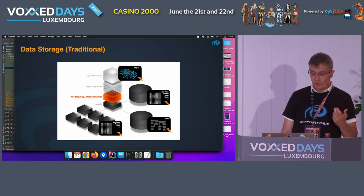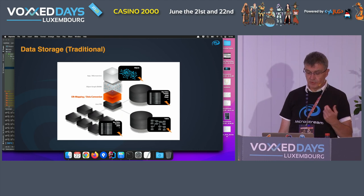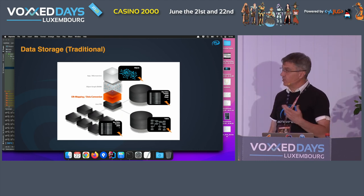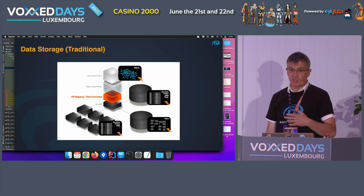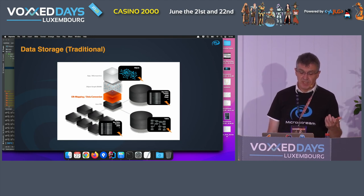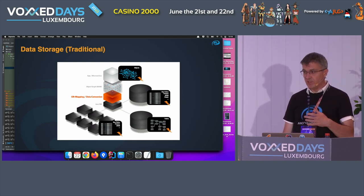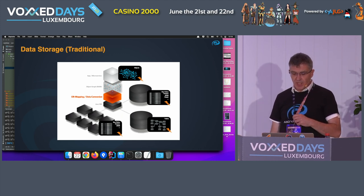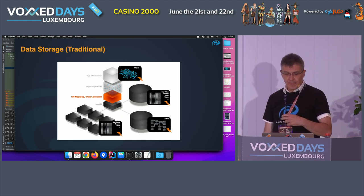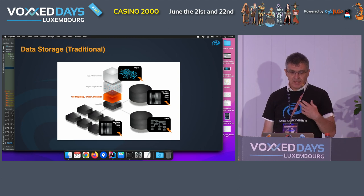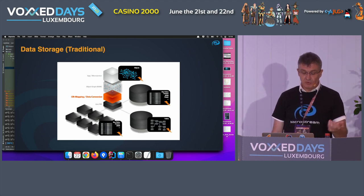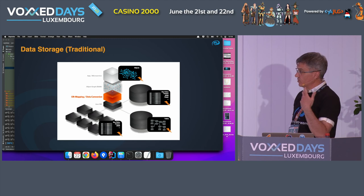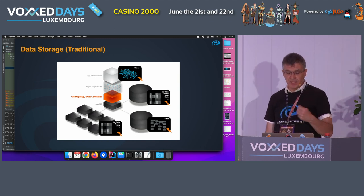All those solutions for data storage have one thing in common: you need some kind of mapping, because it is not Java that you store there — it is the proprietary format for that solution. That also means you need to do data conversions and write queries to retrieve the data.